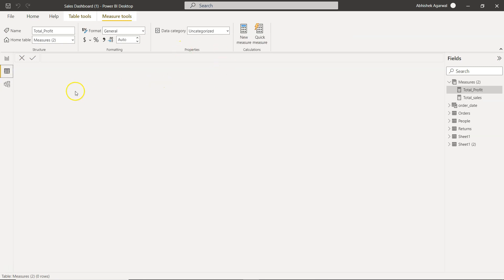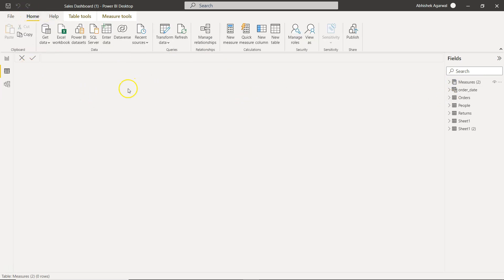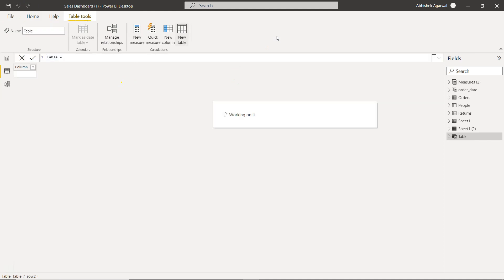And here in this data section, in the home, I will click on new table.